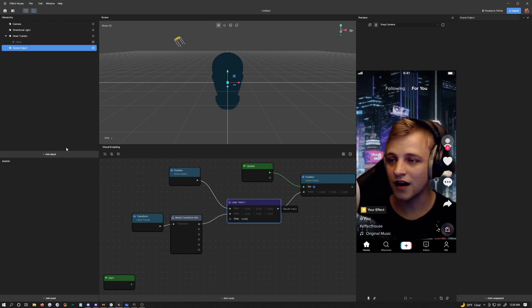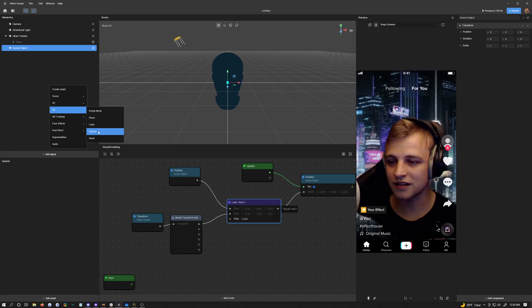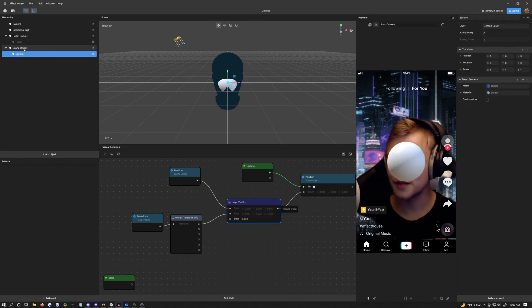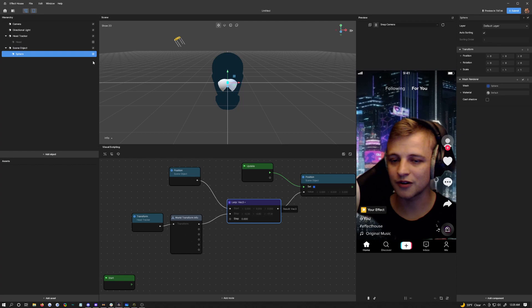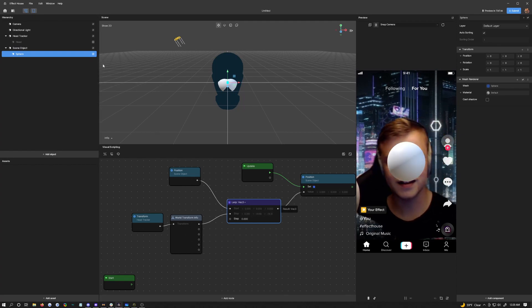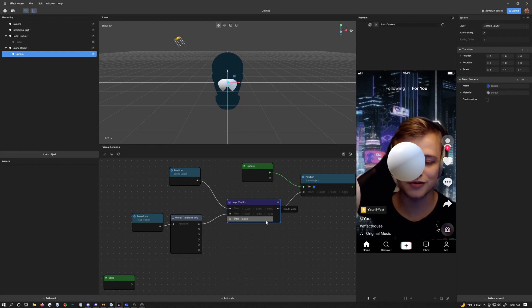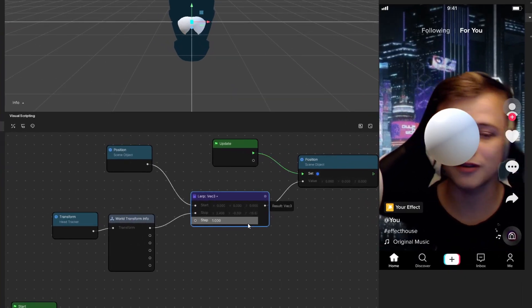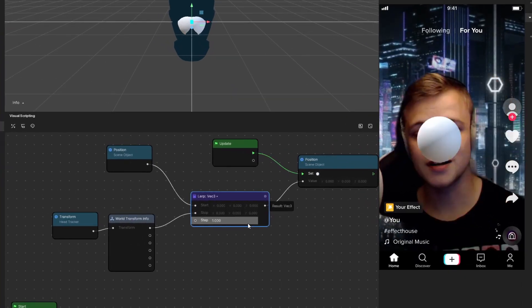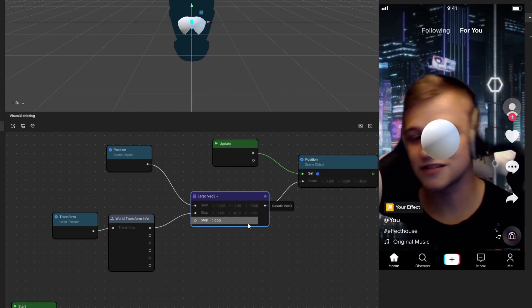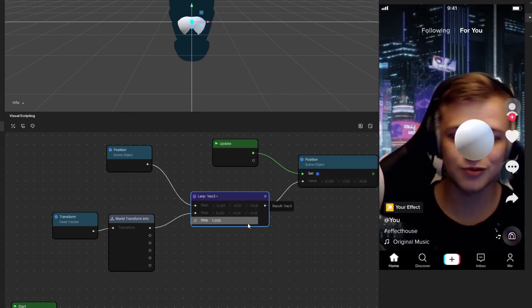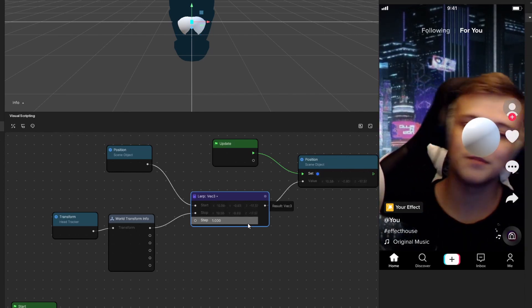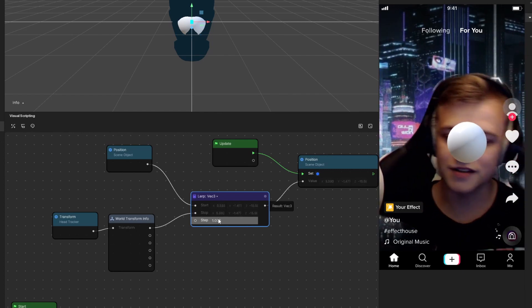I am going to add a 3D object underneath that so you can actually see. Let's add in a sphere and we're going to drag and drop it right on top so it goes underneath. Now you can see the sphere will follow my head but you can see the step is set to zero so nothing's happening. Now if we set it to one it's going to follow the head just like it would underneath the head tracker minus the rotation because we're only setting the position of course.